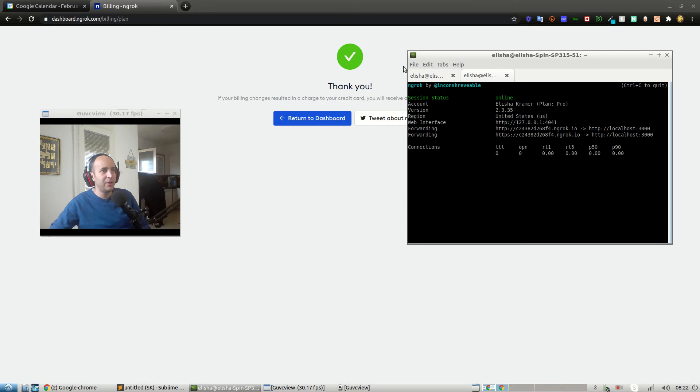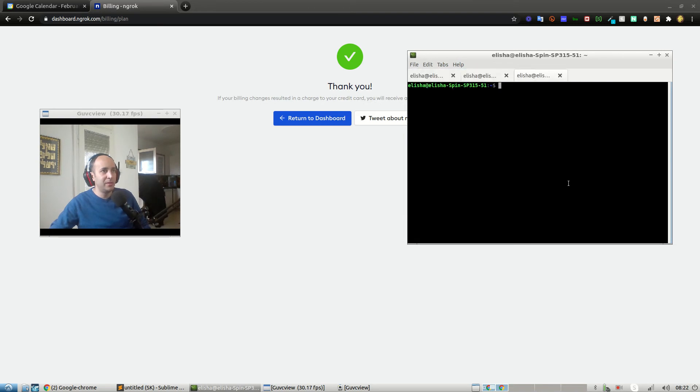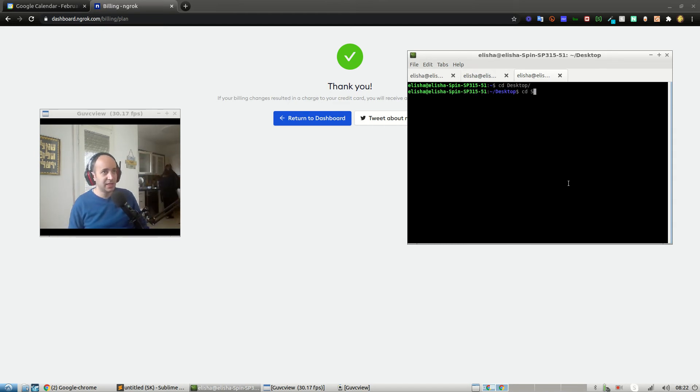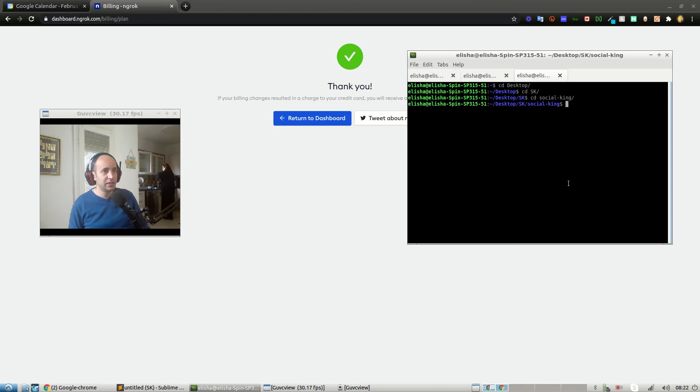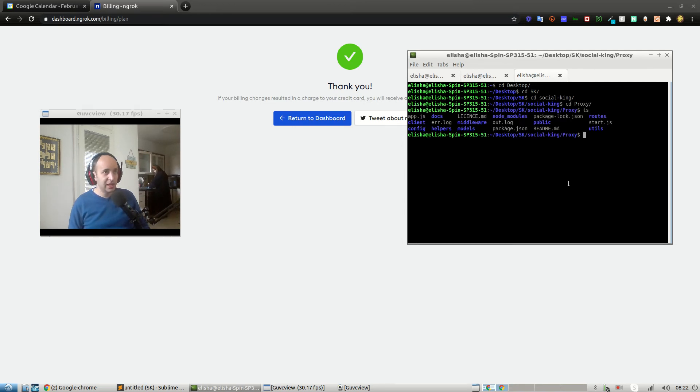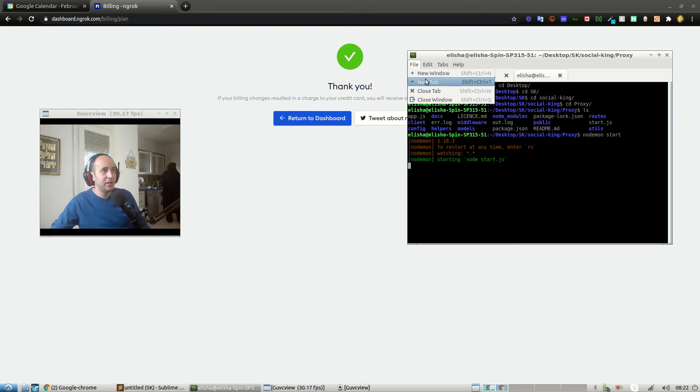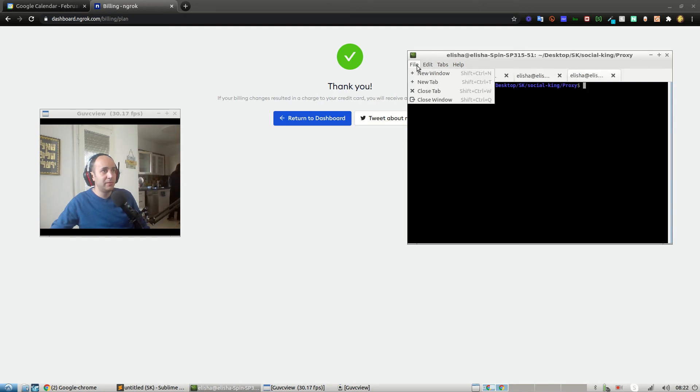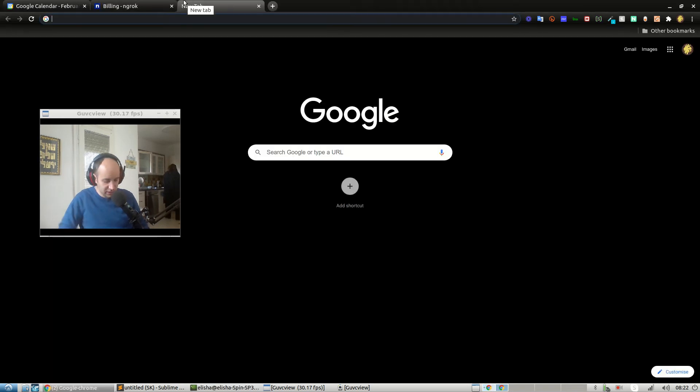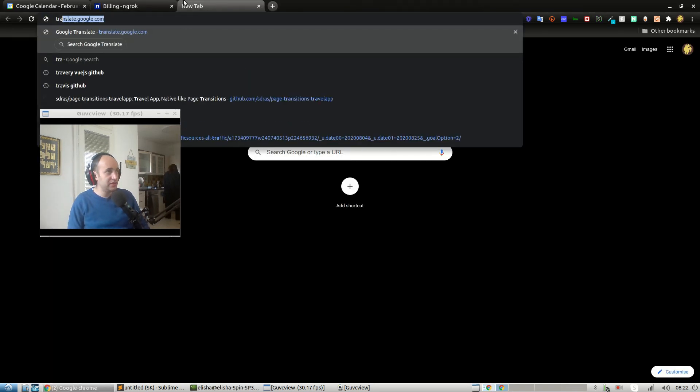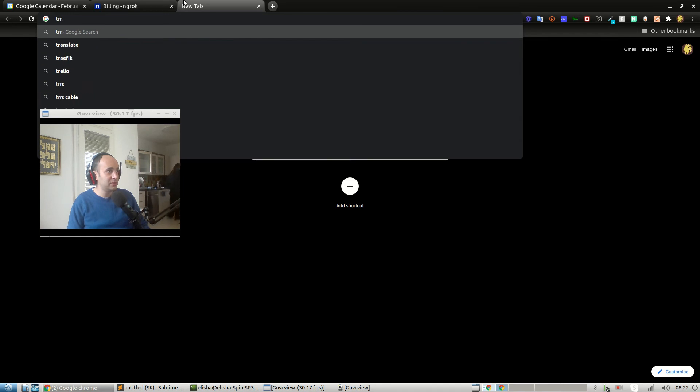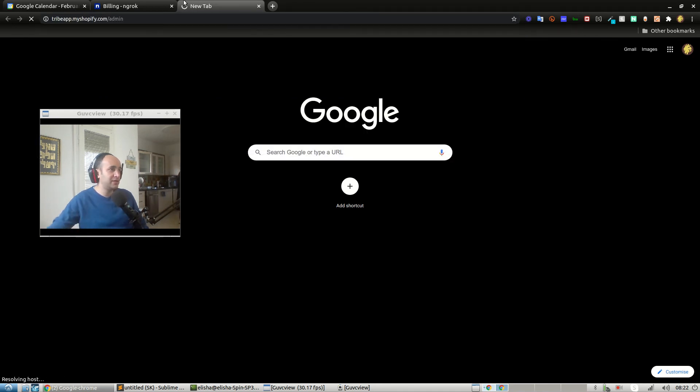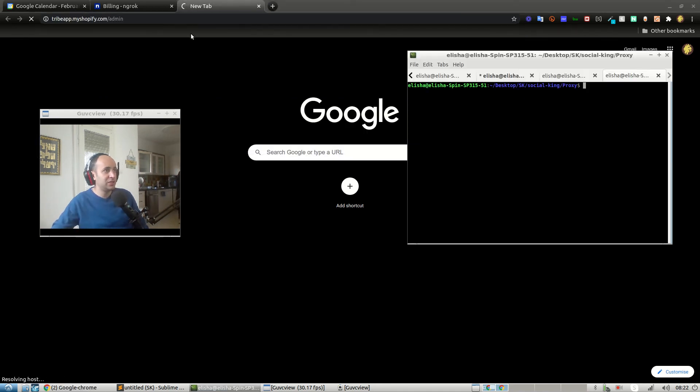Now we actually need to run these apps. New tab, I'm going to first run the proxy app. cd desktop, cd sk, cd proxy, cd social king, cd proxy. ls, nodemon start. So now I have my proxy app running, but I also want to run my admin app. The store admin app is in the Shopify admin dashboard.